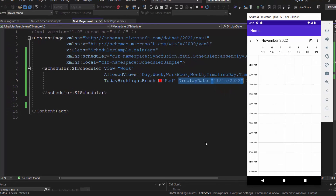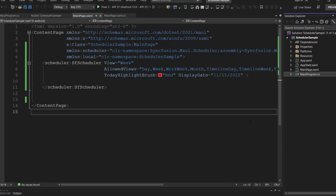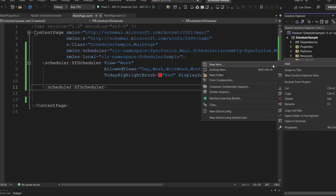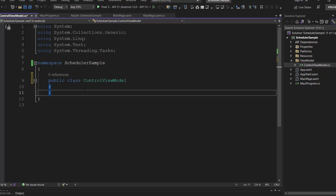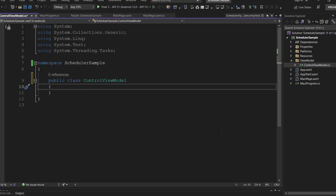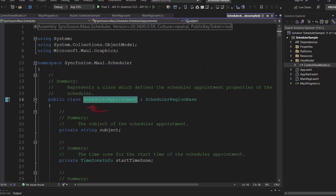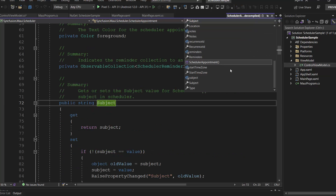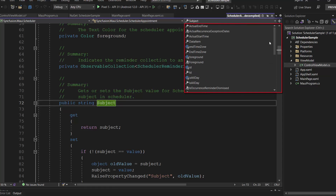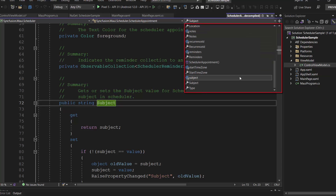Next, let's add an appointment to the scheduler control. I'll implement this with the MVVM pattern. First, I create a folder called ViewModel, then add a class named ControlViewModel and make it public. The Syncfusion MAUI scheduler control provides a built-in class called SchedulerAppointment, which has predefined fields like subject, start time, end time, background, and many more. From these available fields, I plan to use start time and end time to create an appointment.